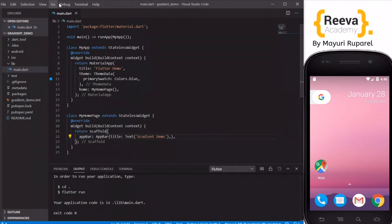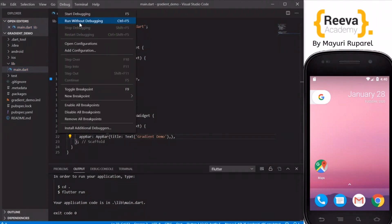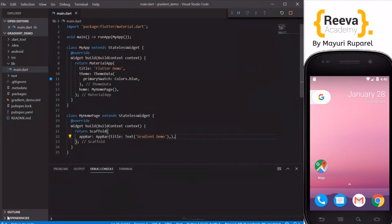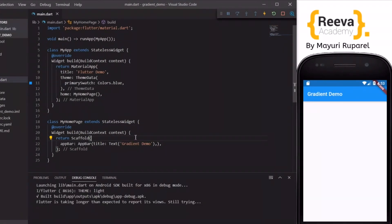Say gradient demo and run this in emulator. So now you can see that this is nicely running.